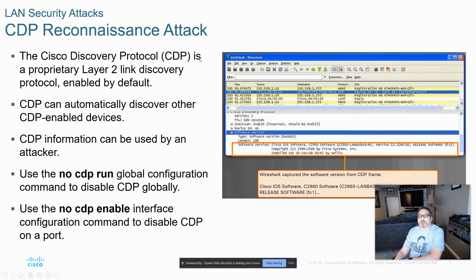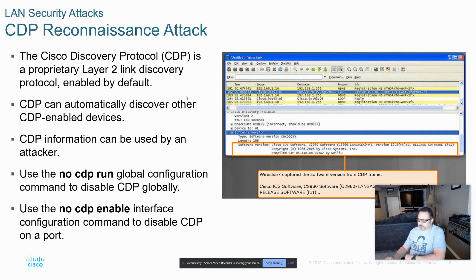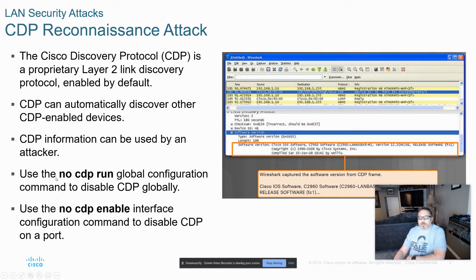The first thing about CDP, Cisco Discovery Protocol — we know that's a proprietary Layer 2 protocol enabled by default on all Cisco devices. Very useful for troubleshooting and configuration of directly connected Cisco devices, but it can also be used to gain information such as IP addresses, hardware platforms, and IOS versions, which could then be used to look at vulnerabilities. We can turn that off globally with the 'no CDP run' command, or turn it off on specific ports going to end devices. Don't forget that LLDP is the open source version of CDP and would have the same vulnerabilities.